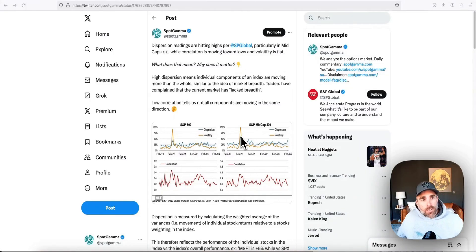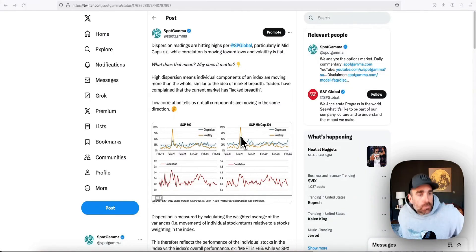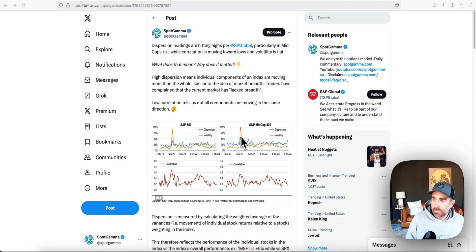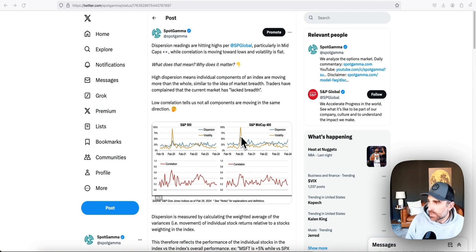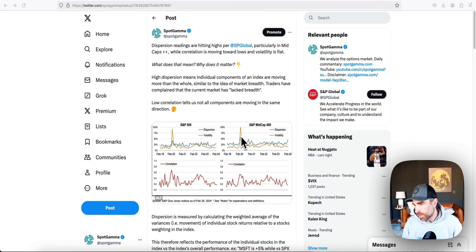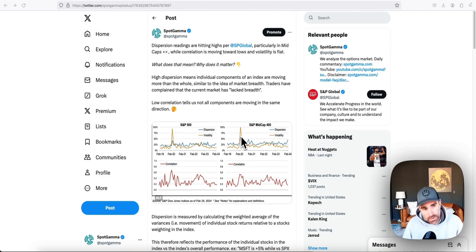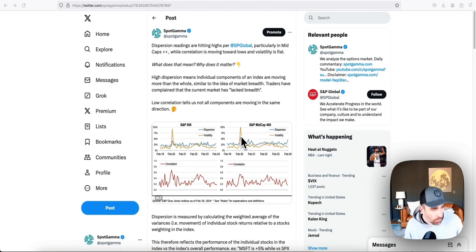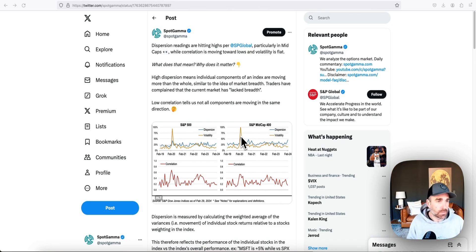Today is Friday, March 1st. The stocks are ripping — S&P's up one percent, Nasdaq up one and a half percent. Dell's up 30 percent after earnings, and that's got the tech sector ripping again, led by semis and the usual names like Nvidia. The question turns to: is this a bubble?